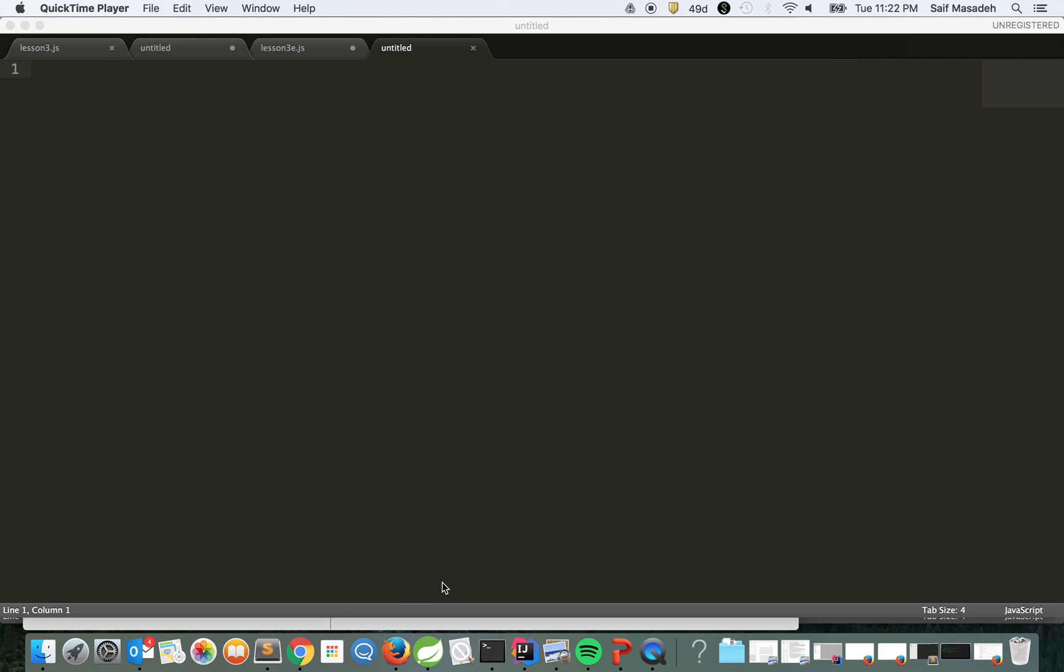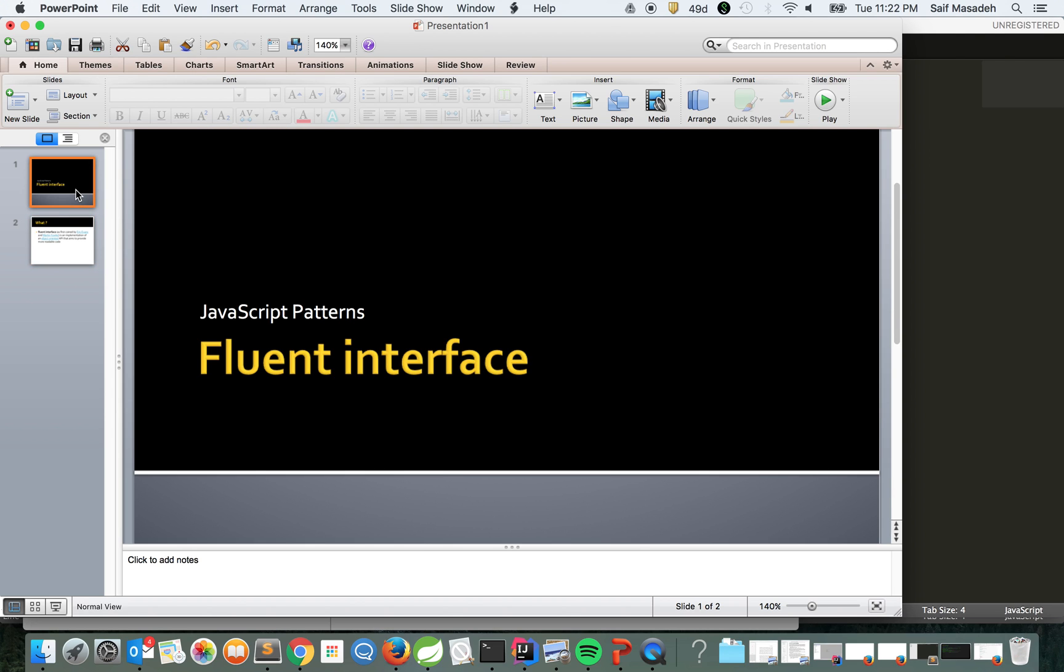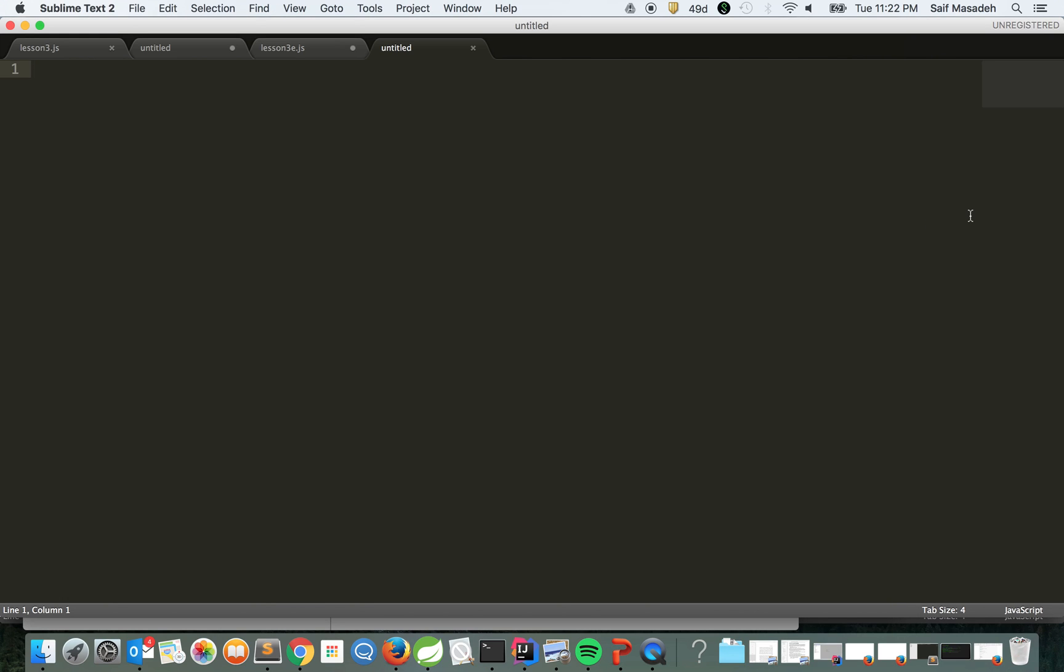Today we're going to talk about the fluent interface design pattern. This design pattern was coined in 2005 by Eric Evans and Martin Fowler, and the main purpose is to make the code more readable. In this small example I'll try to explain it in a way that makes it understandable for all of us.